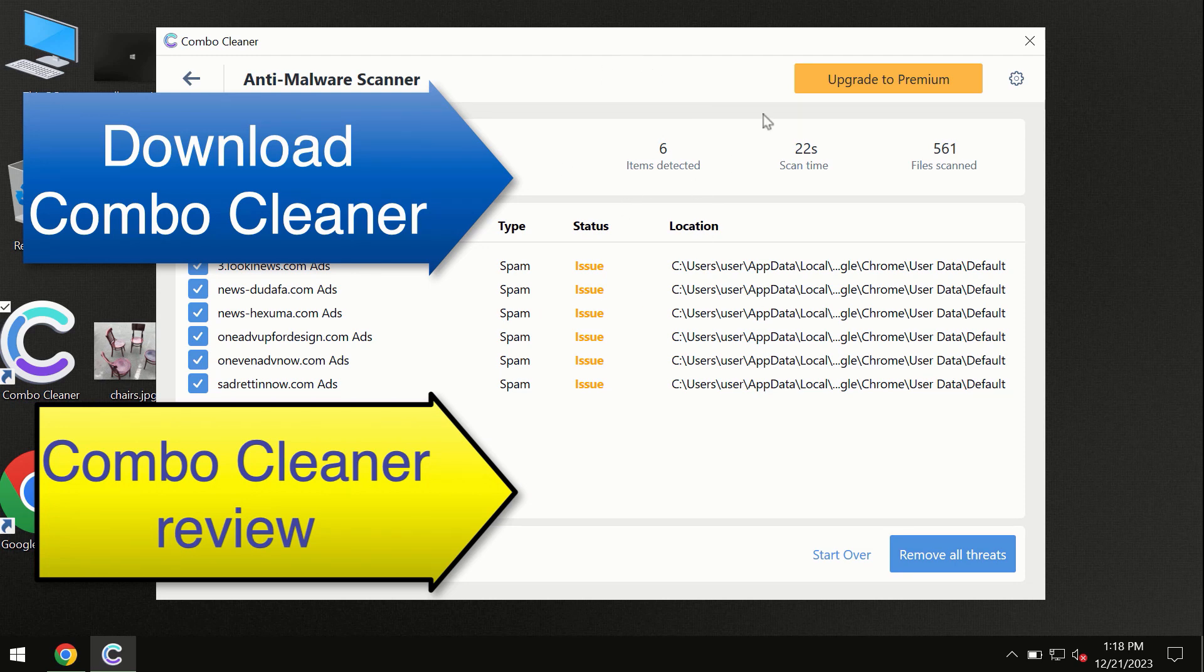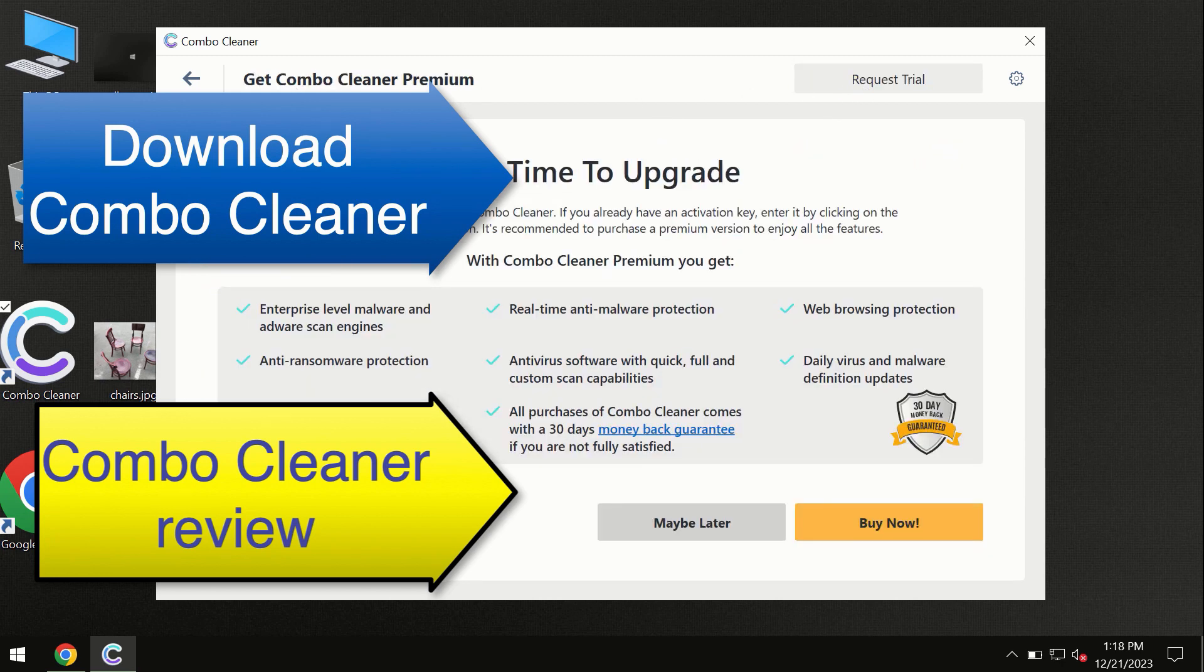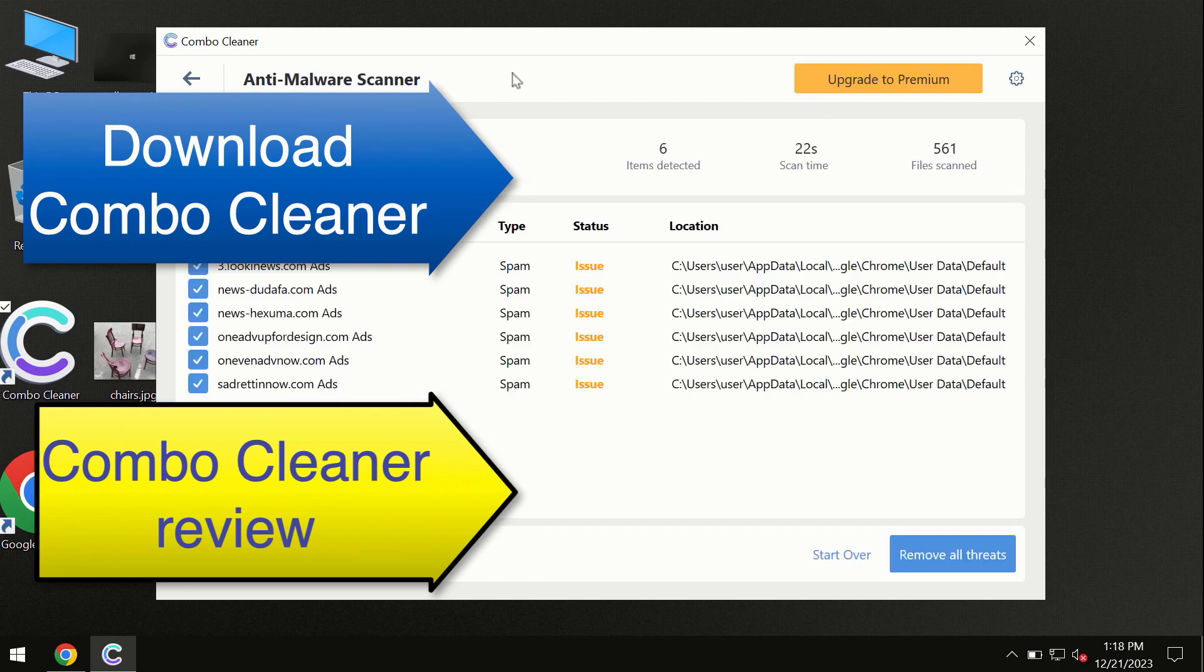We recommend upgrading to premium and you can request trial. Combo Cleaner will help you remove all these threats automatically and keep your system free of other threats in the future.